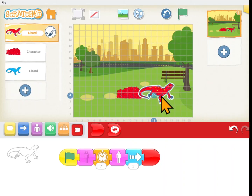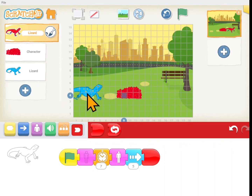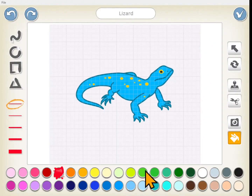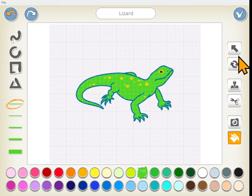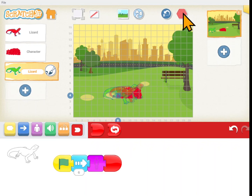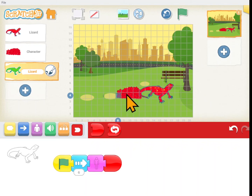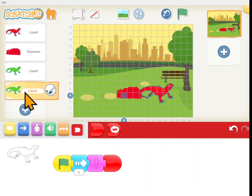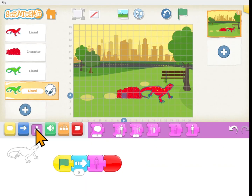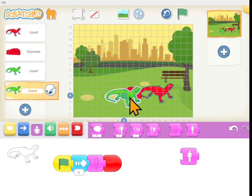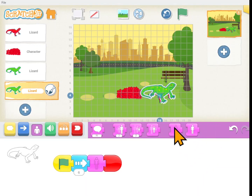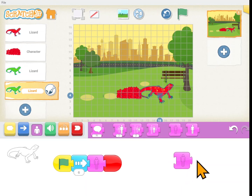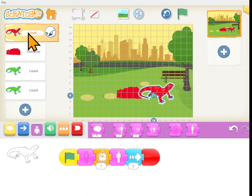Or he could be a chameleon that changes colors! We could make him a green lizard here and a red lizard when he's on the strawberries, and then he changes back to green. I'll hold down on it and drag him to the scene — now I have another green lizard. This green lizard right now is invisible. Let's make him go back invisible. When the red lizard gets to the end, we want him to turn green — but really he's going to become invisible.